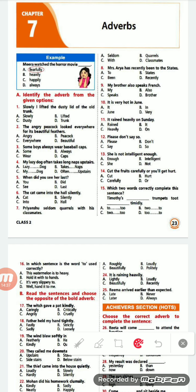Now, what is an adverb? Adverb means the word which is giving more meaning to the verb — adding meaning to the verb. When the action is done, how the action is done, where the action is done — that is called adverb. Let's see the example.